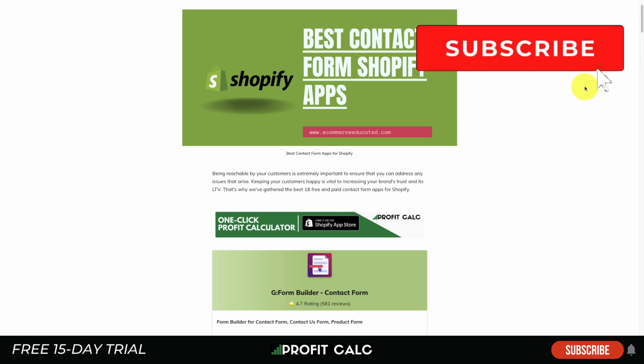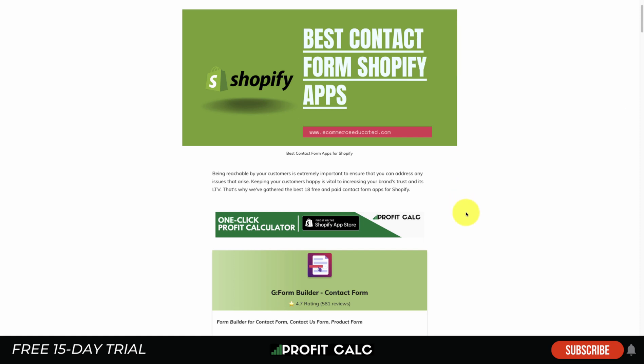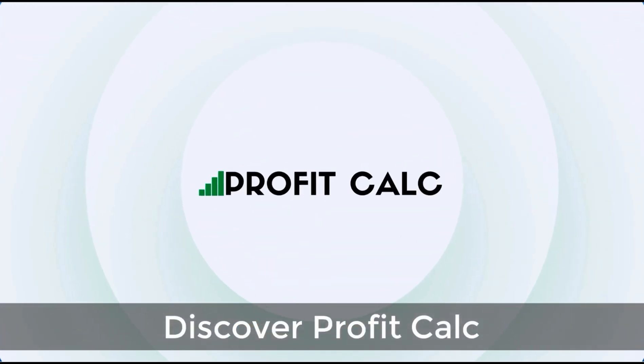I also want to thank our sponsor, Profit Calc — the one-click profit calculator available on the Shopify App Store. It comes with a free 15-day trial so you can test everything out for yourself. You can skip the spreadsheets and get back to marketing your store. There's a link in the description to access that free trial.